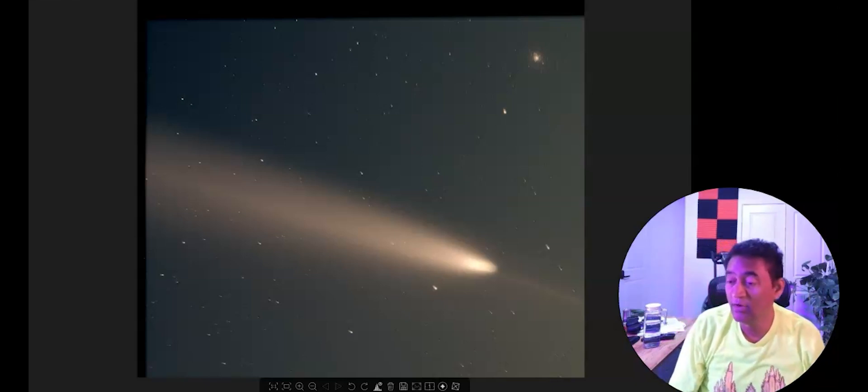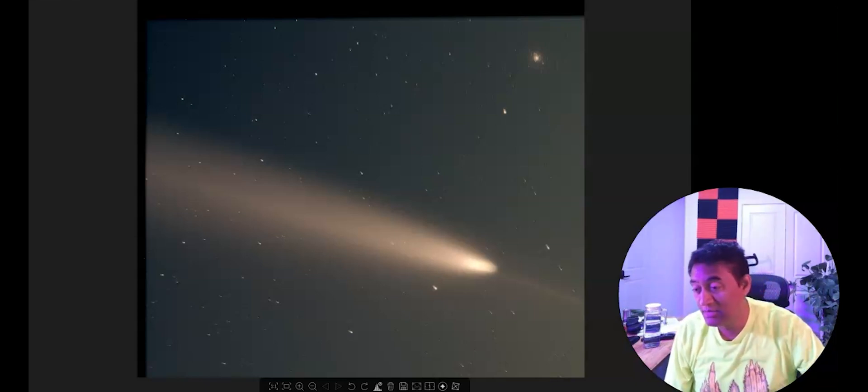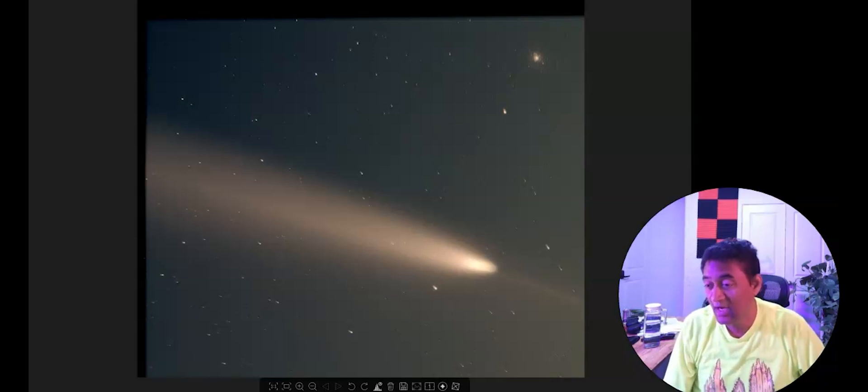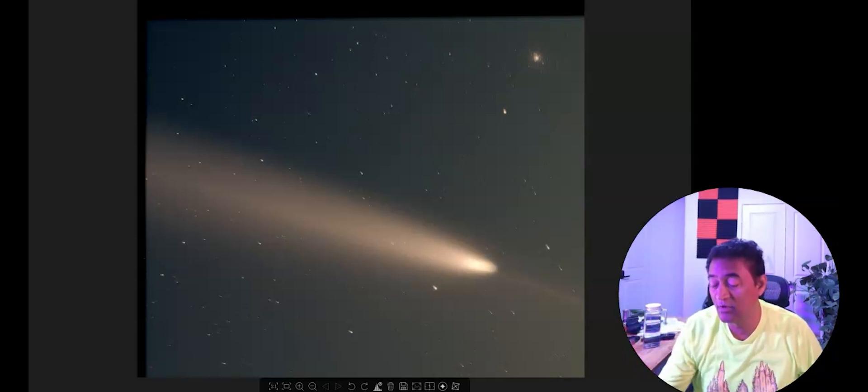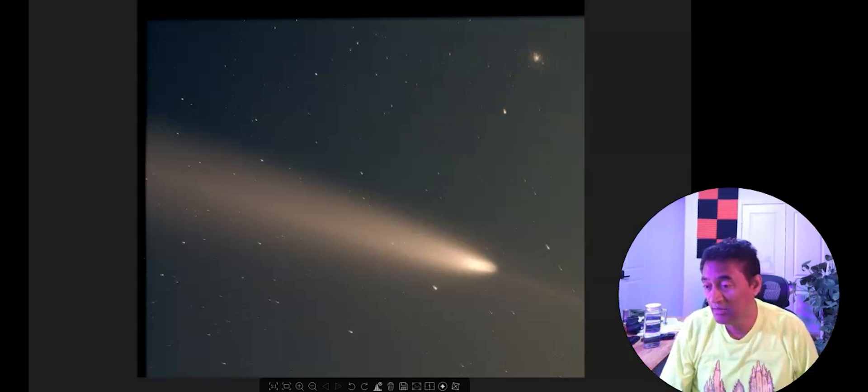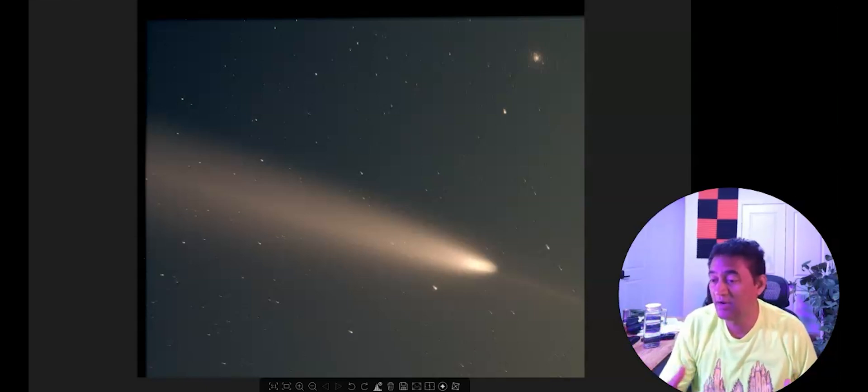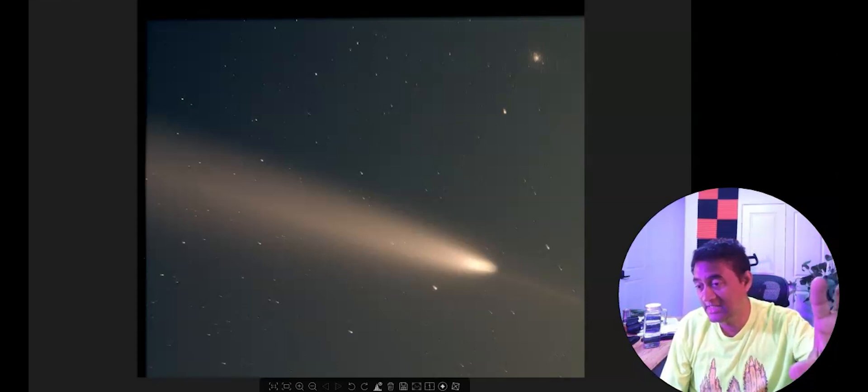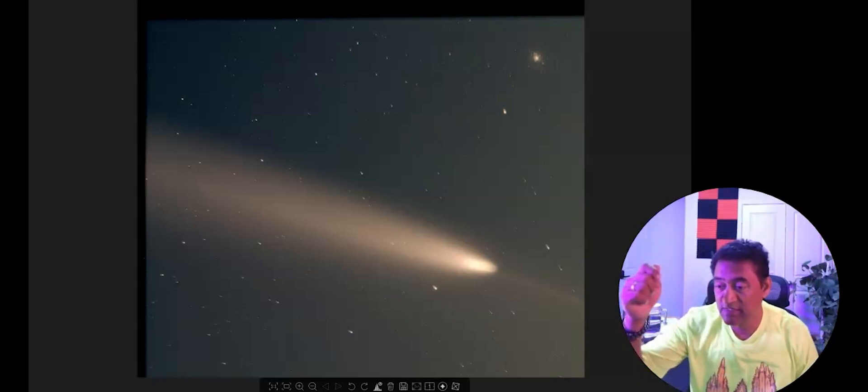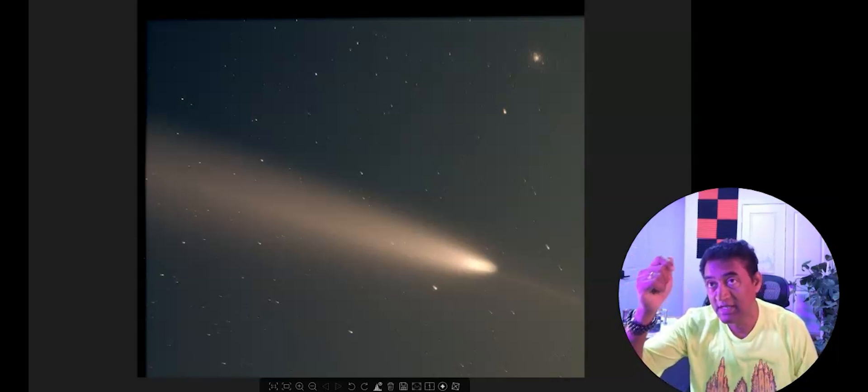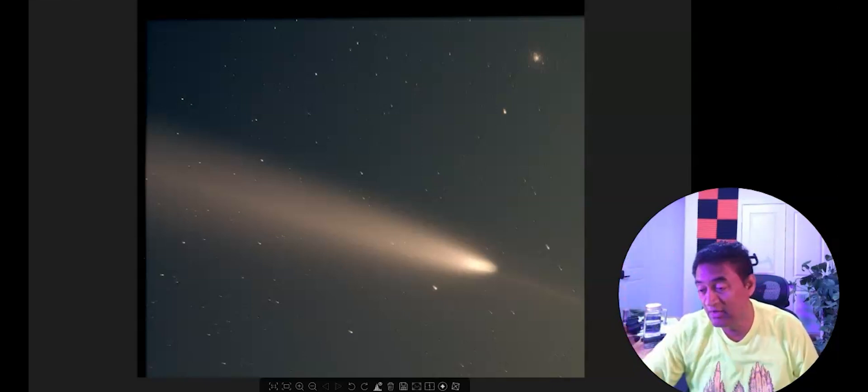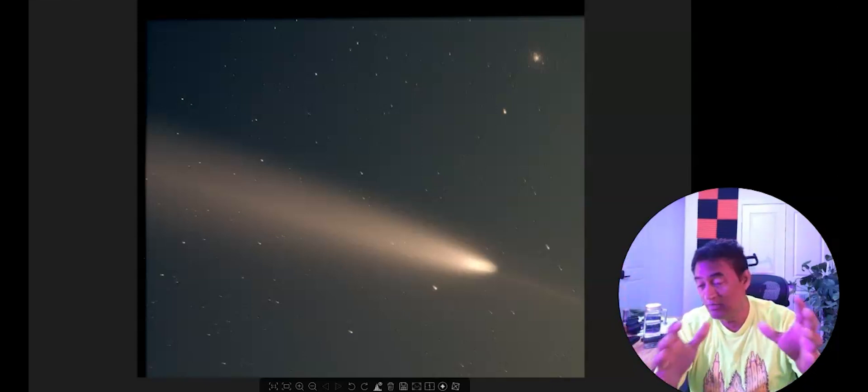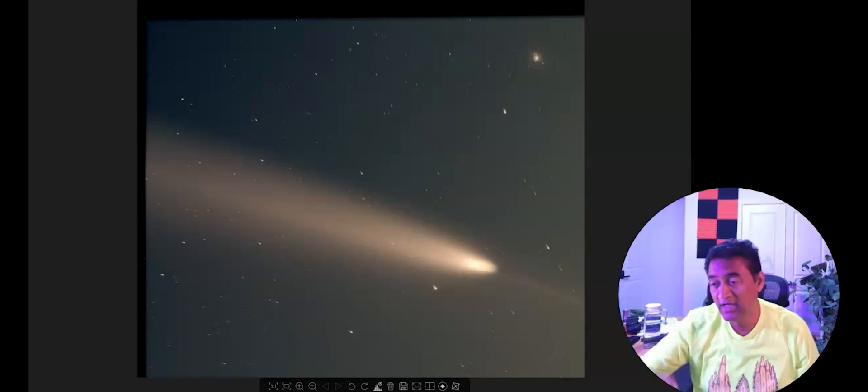So don't miss this opportunity. You should be able to see this comet, at least with the cell phone. Go out in the nighttime. Go out in the evening time right after the sunset. Just look on the west side right after the sunset. Use your cell phone. If you can't see it with your eyes, take a picture. See if you can make out where the comet is.